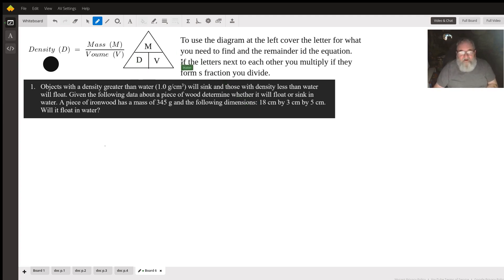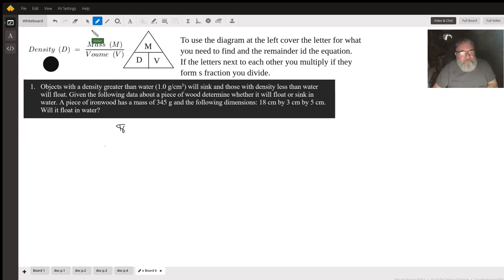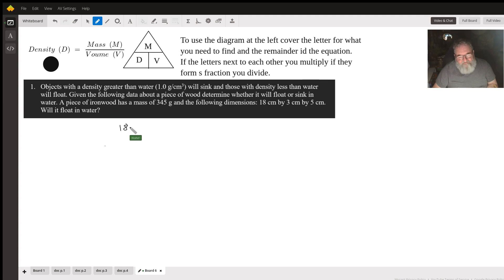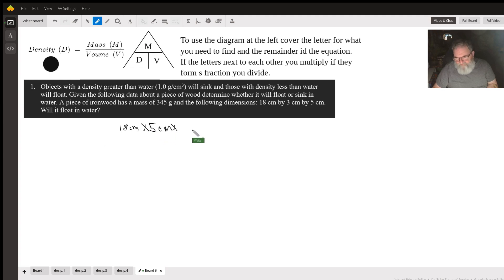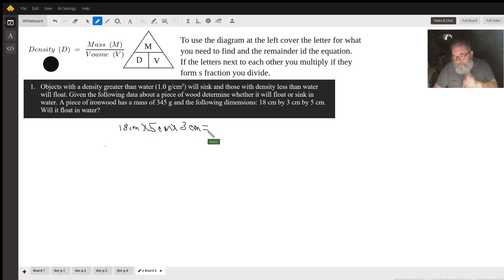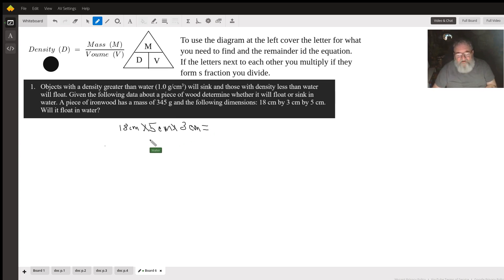Sorry about that. 18 centimeters times 5 centimeters times 3 centimeters. Notice I'm putting the units in my calculations. That's important. We have to keep track of our units. Almost everything in science has a unit.